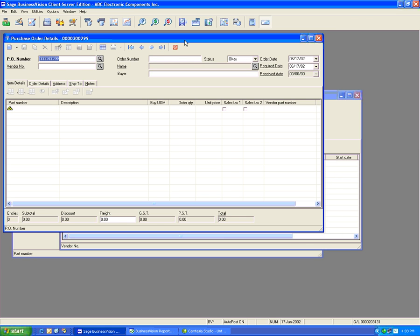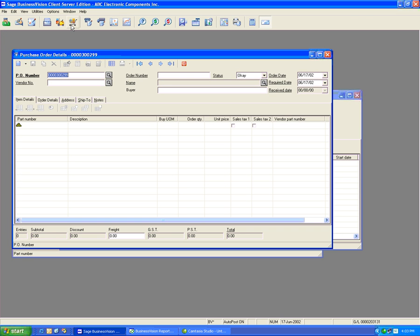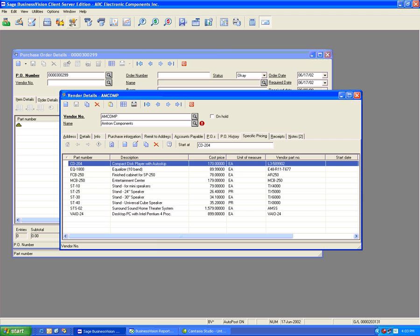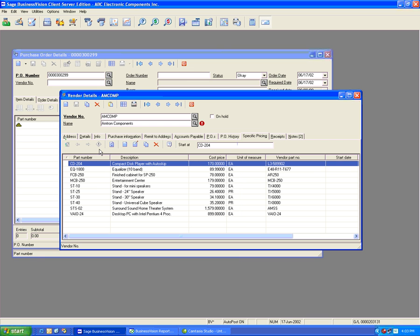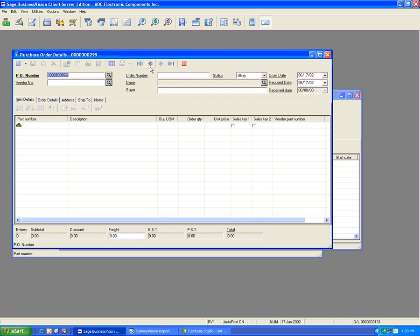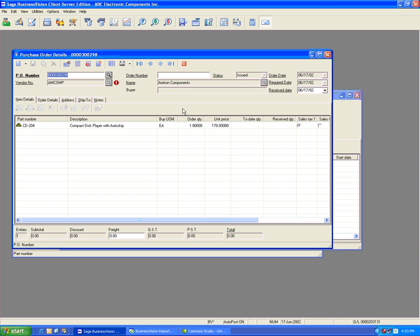Let's take a look at the Vendor Certified Pricing again. We've noticed here that we have checked off a price called Update Cost Price at Time of Receipt. Let's close this for now and jump back to the Purchase Order Module to see what happens. With this purchase order, we see here that we've specified $170 as a unit price.